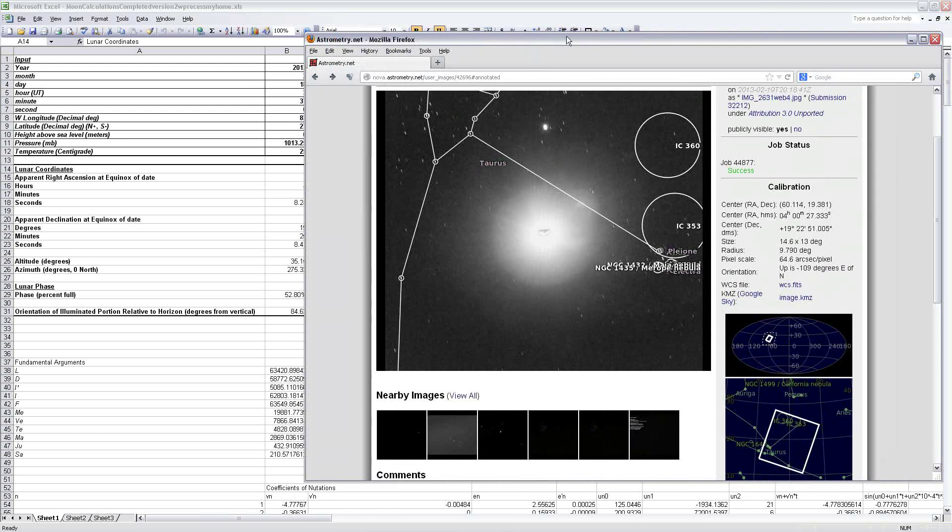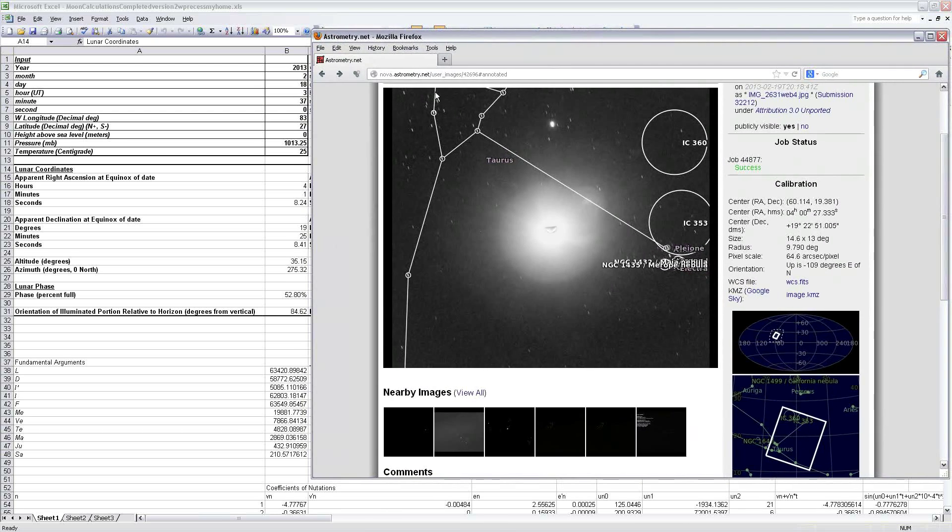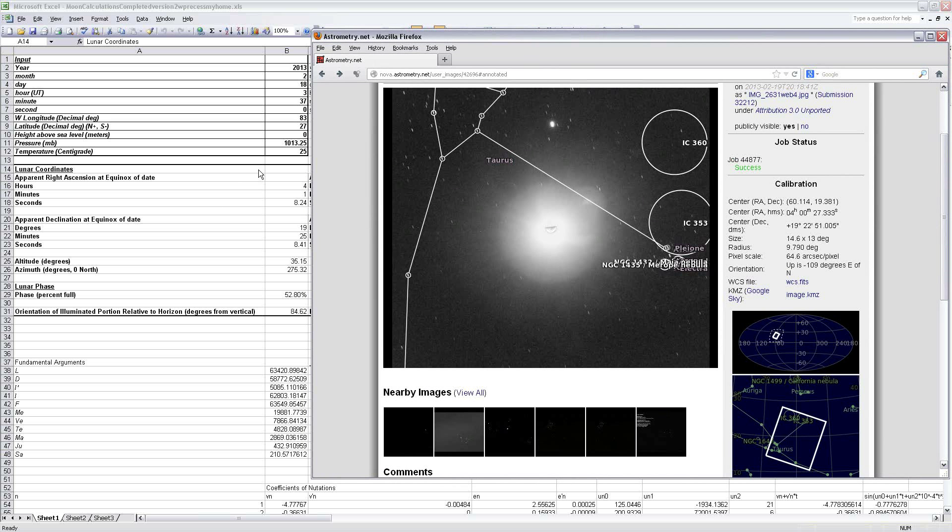So previously I presented this Excel sheet. It calculates the position of the moon for any given point in time and location on Earth. I've set it to my location and the time that the image was taken, which was actually on the 18th by Universal Time, and I rounded to 37 minutes after the hour because it's a 30-second exposure. So it went through that point in time and that's good enough.